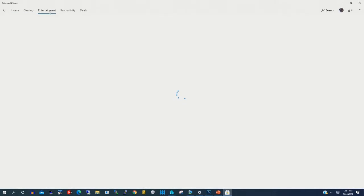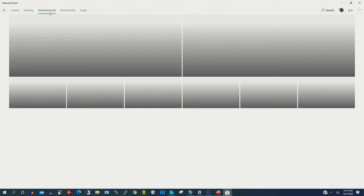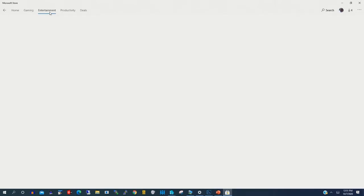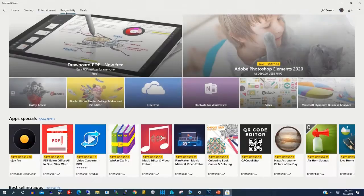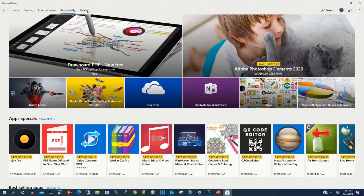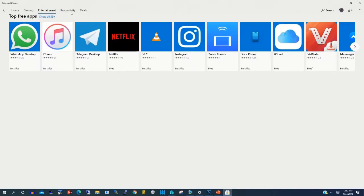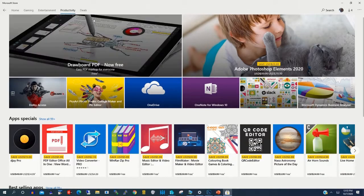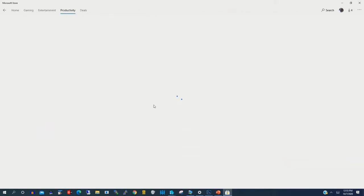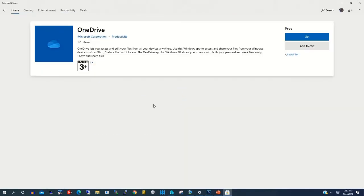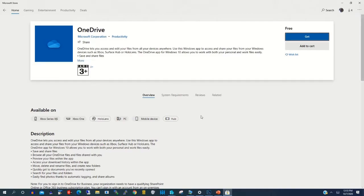You will find a Home catalog, Game catalog, Entertainment catalog, and Productivity catalog. If you want any app containing entertainment, you go to the Entertainment catalog. If you want any app containing gaming, you go to the Gaming catalog. Now we are going to the Productivity catalog, where we can install OneDrive on our desktop to be able to access our files on the Microsoft cloud anywhere. Then you click on OneDrive in the Productivity catalog.